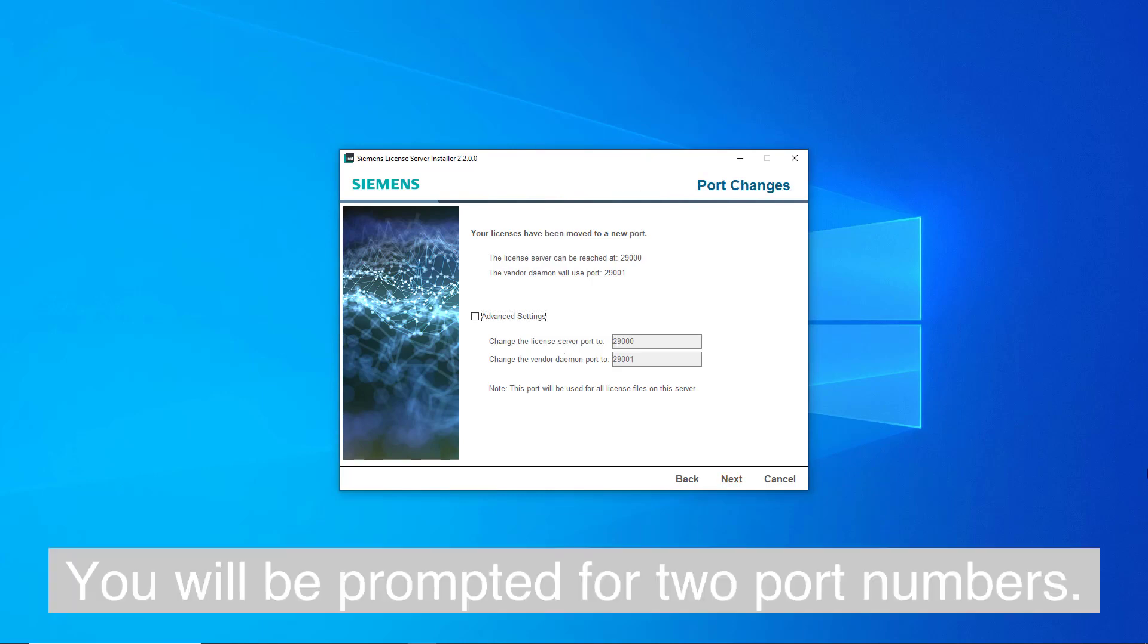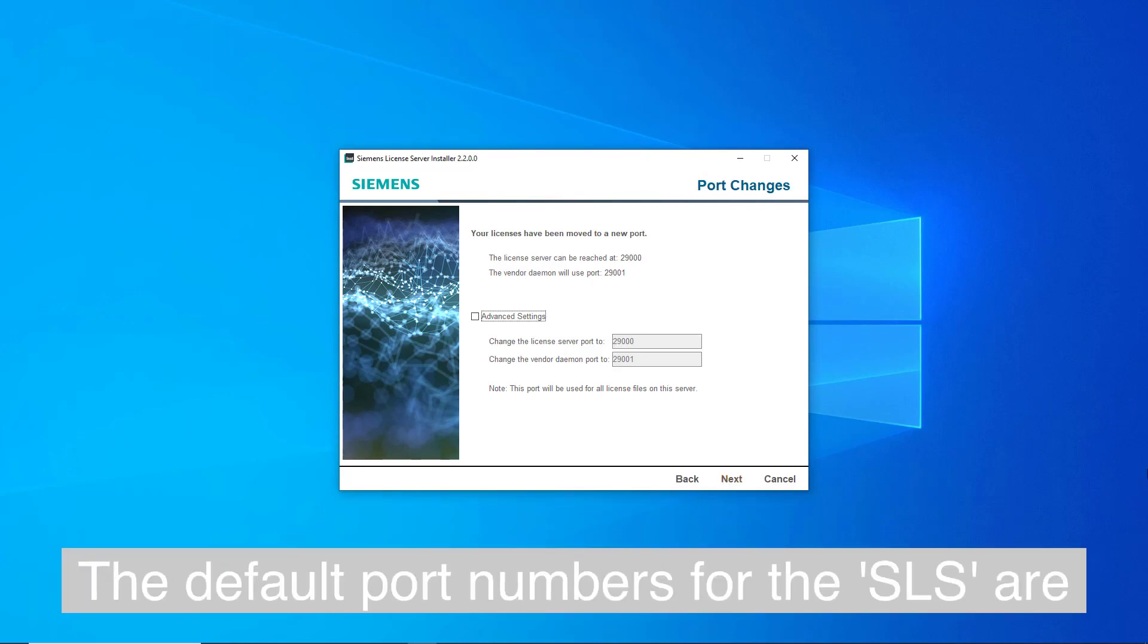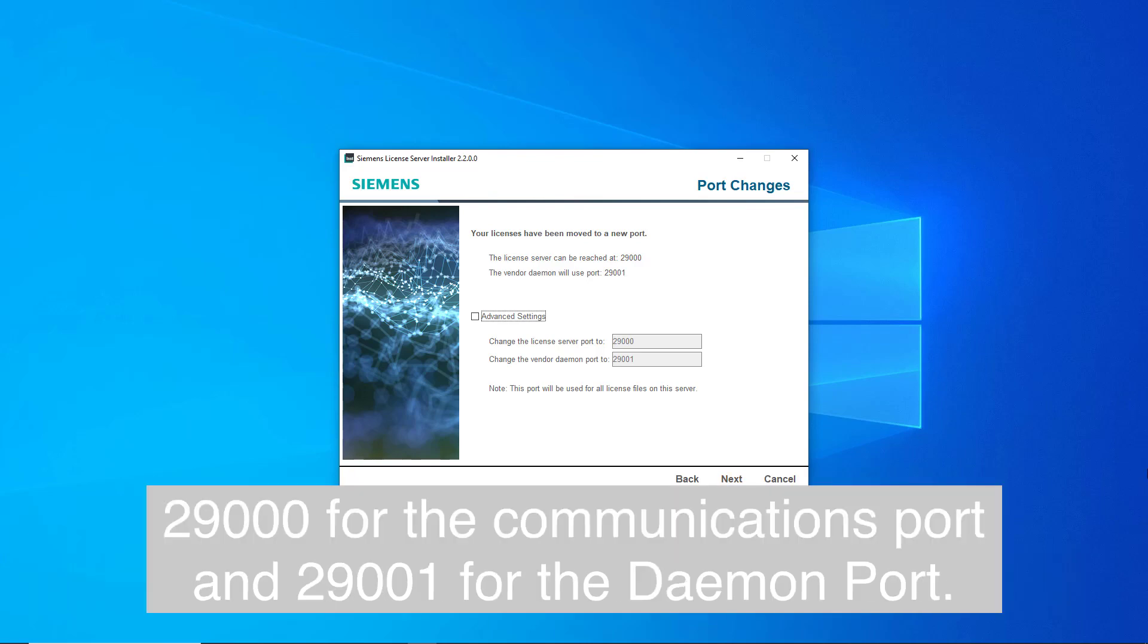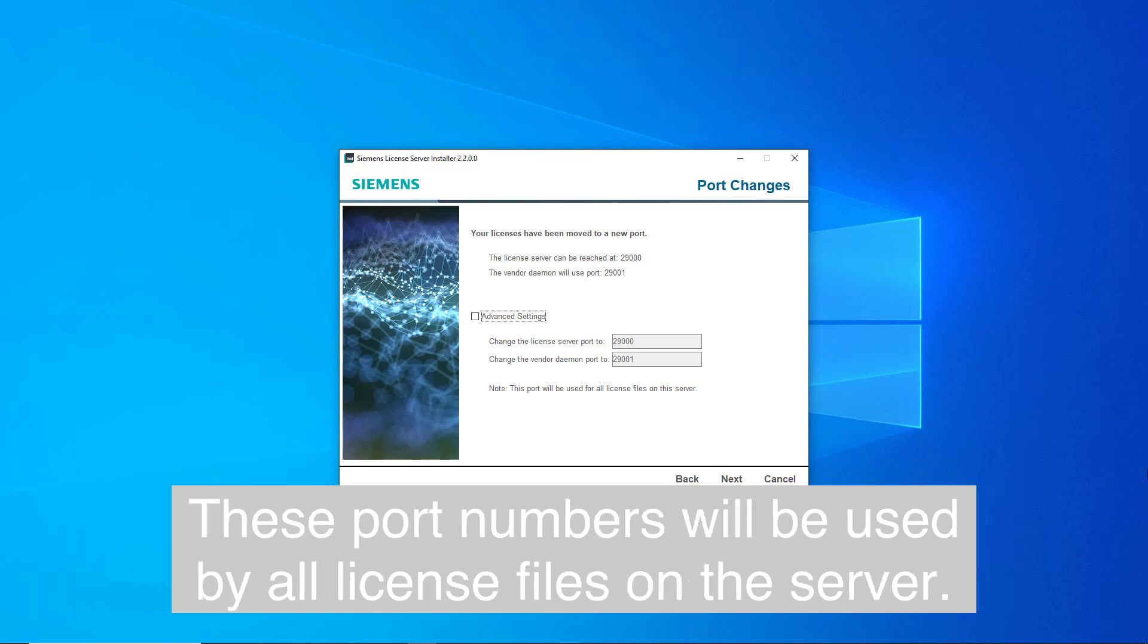You will be prompted for two port numbers. The default port numbers for the SLS are 29000 for the communications port and 29001 for the daemon port. These port numbers will be used by all license files on the server.